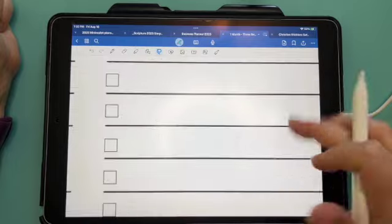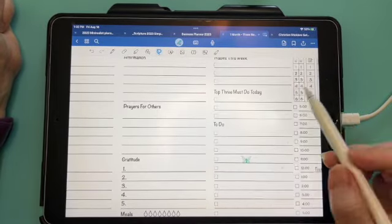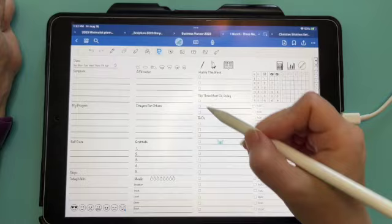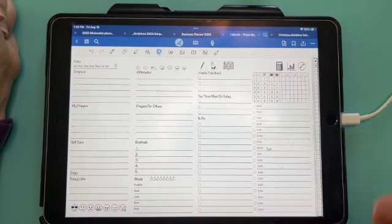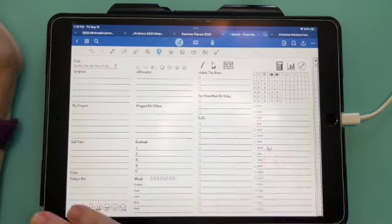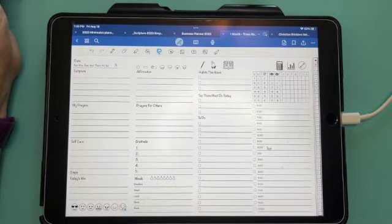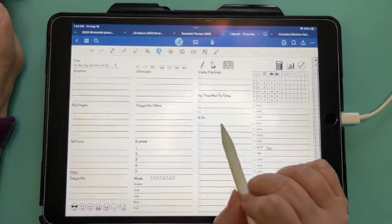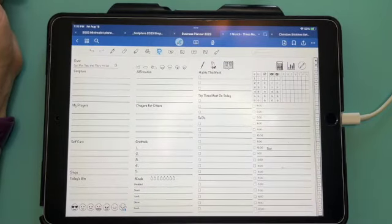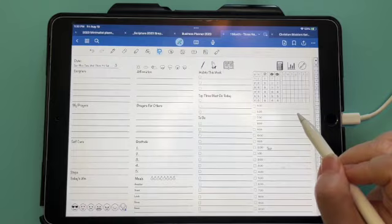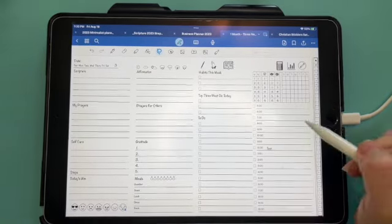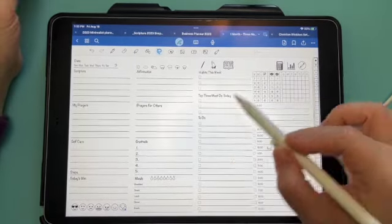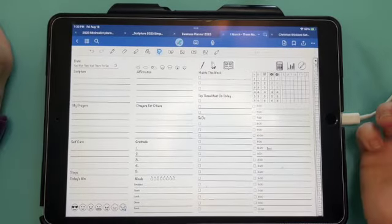That's the awesome thing about digital stickers too. You can make them as big as you want. As soon as you tap off, it will clear up. You can make them as small as you want. If you just want an itty bitty sticker, you can layer as many stickers on top of each other that you want.